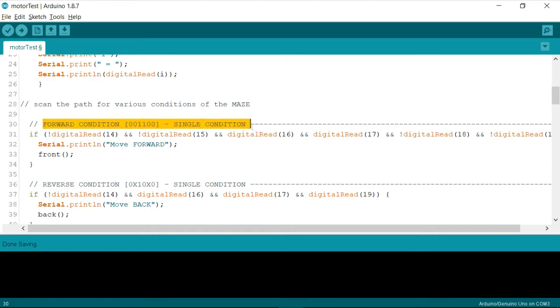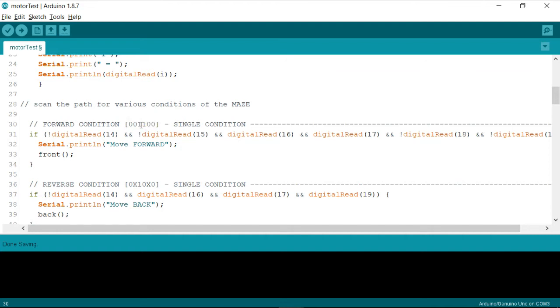So I have written a couple of more possible junction path codes. So I have also mentioned the conditions, you'll be getting this code along with this code so that you can easily identify and go through it.